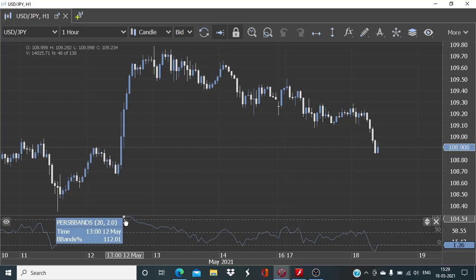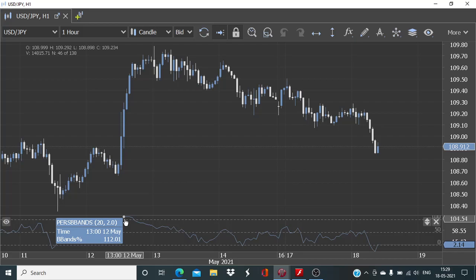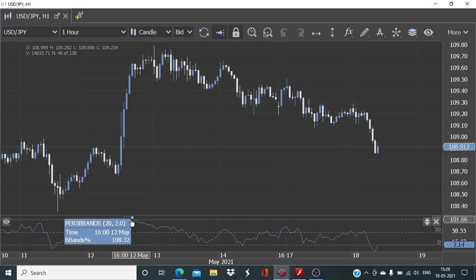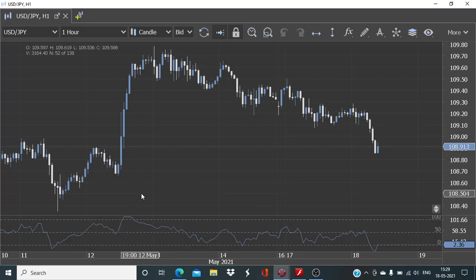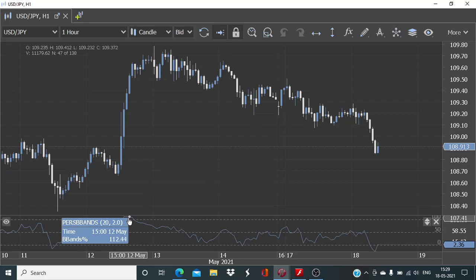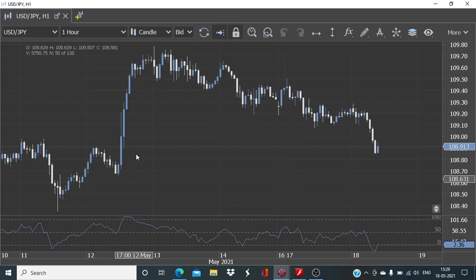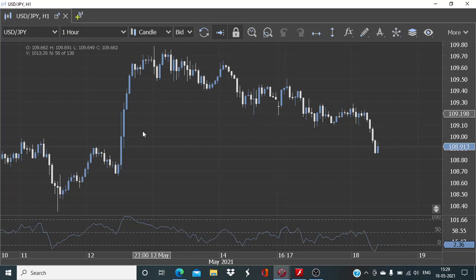Whenever we see that the overbought conditions have formed in the underlying instrument, instead of that we will be waiting for six hours to have passed since this extreme value has been reached. Only after that, whenever we see that the prices are now starting to again decline, we will be looking to execute the trade.